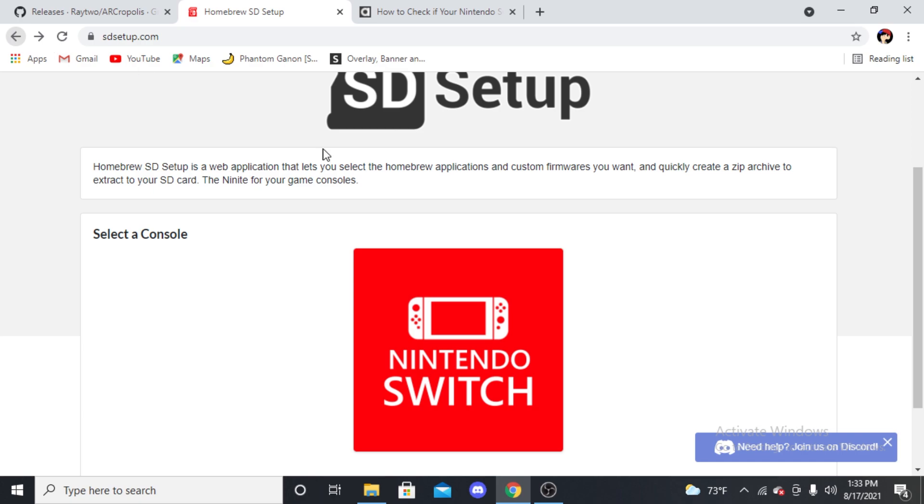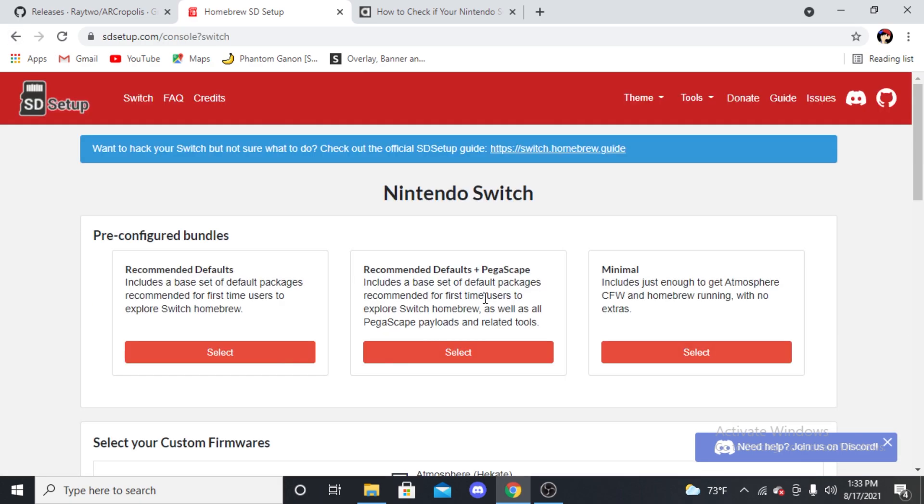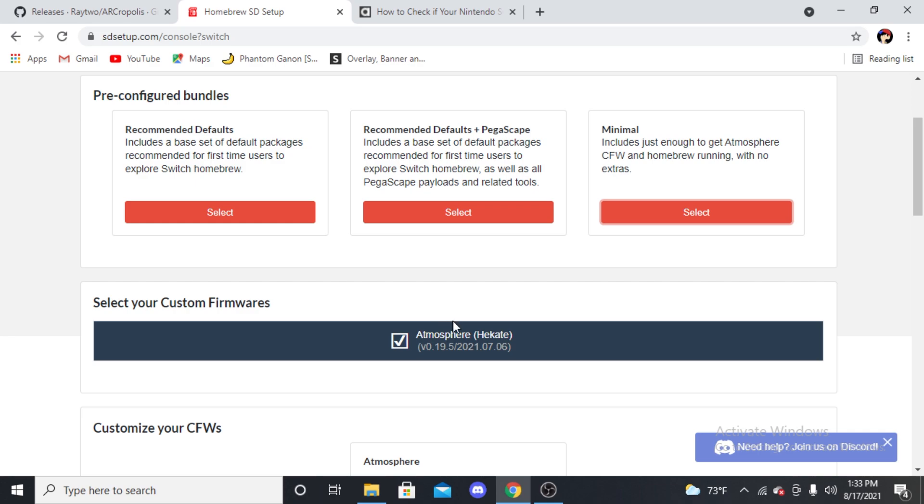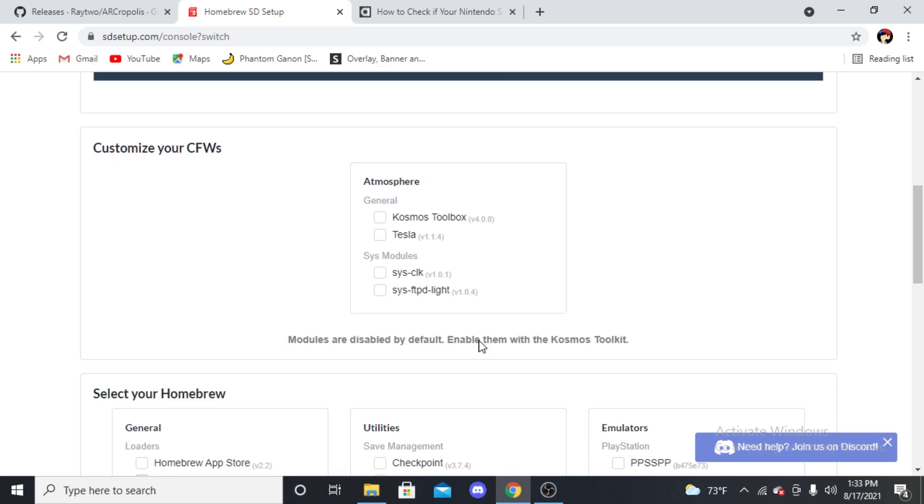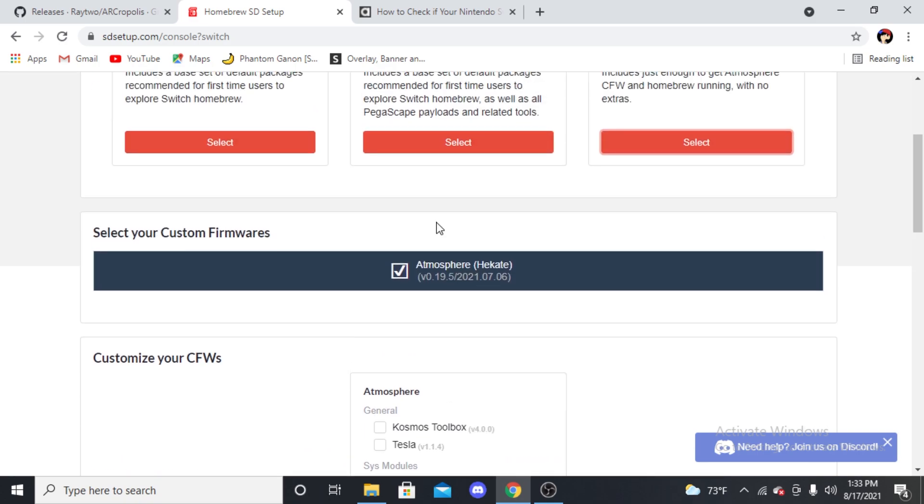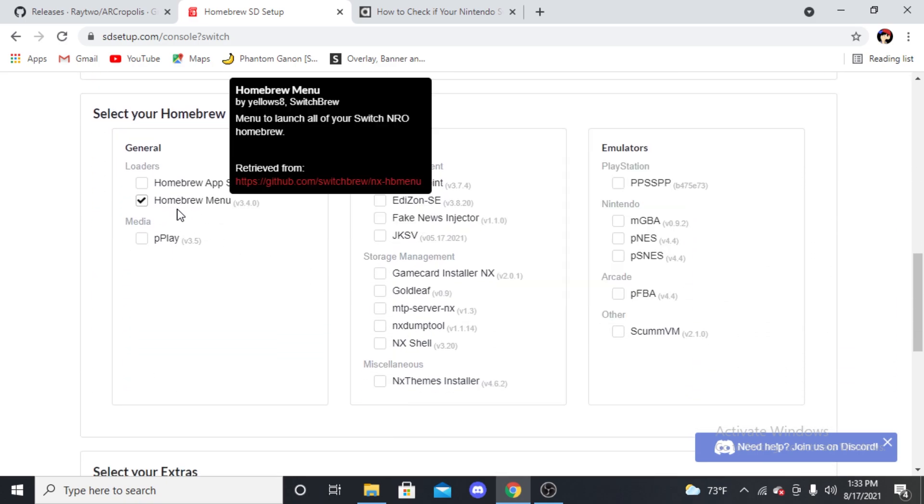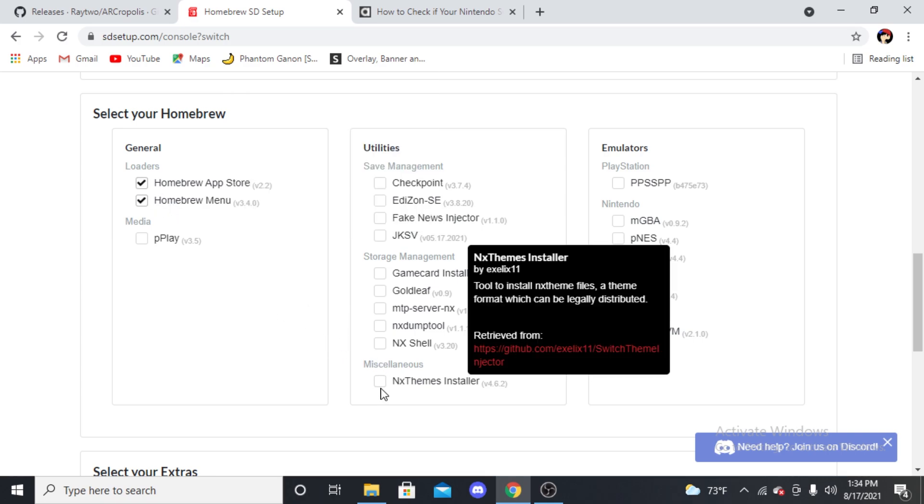Next, what you're gonna want is the SD setup for Nintendo Switch. It'll take you to this page when I link it, and then you'll be able to click Nintendo Switch. Now here is where people might get a little tripped up, but it's pretty simple. You just press Minimal right here, you select there, and then it automatically puts Atmosphere, which is a big thing. So always make sure you have Atmosphere, that's a big one. Homebrew Store, you know, just to kind of put it in there, no big deal.